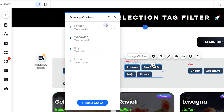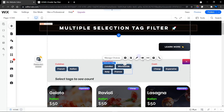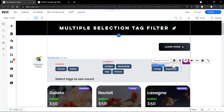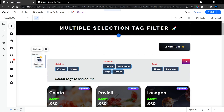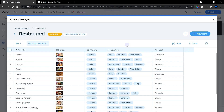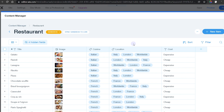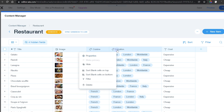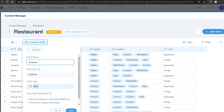Next we have the location field — I've also gotten the values from my database for all the locations. Lastly we have the cost field. In our database you can see we have the title, the image, and then three other fields we're going to use for filtering. These are the three most important fields.